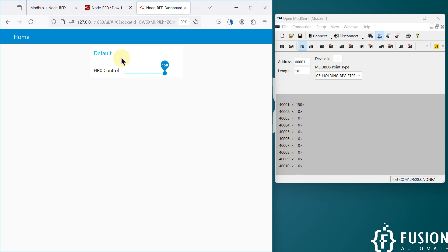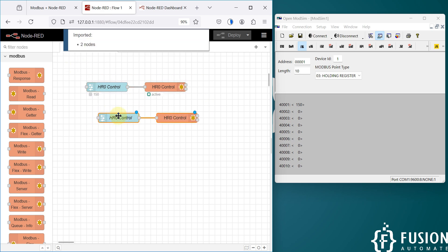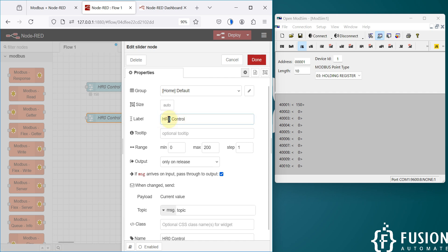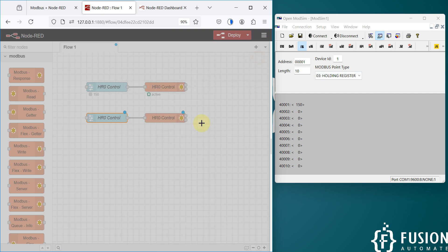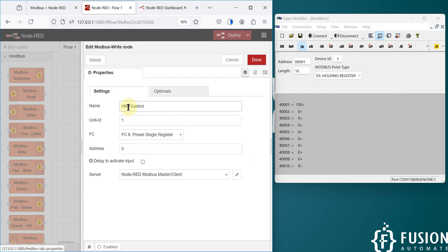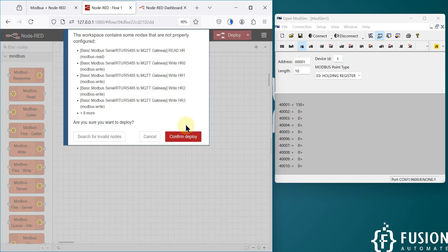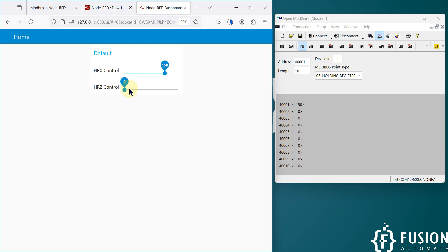Now, the same way, if you want to control any other holding register, just copy and paste the nodes and change the holding register number. Suppose you want to control holding register 2 — that is the third holding register since indexing starts from 0. Set the address to 2 and the maximum value to 100. Rename it HR2 Control. HR2 equals address 2, which is the third holding register.